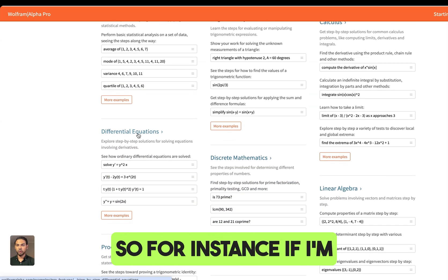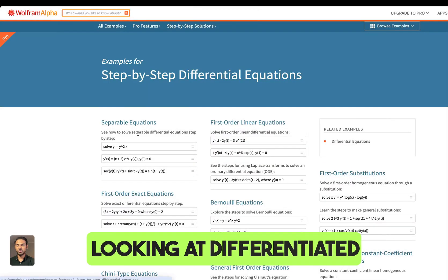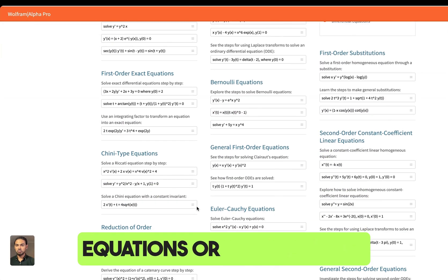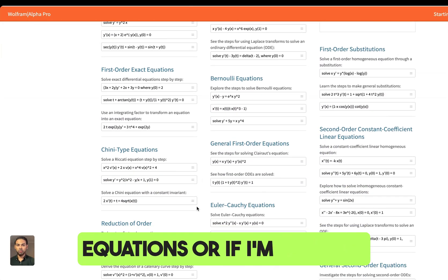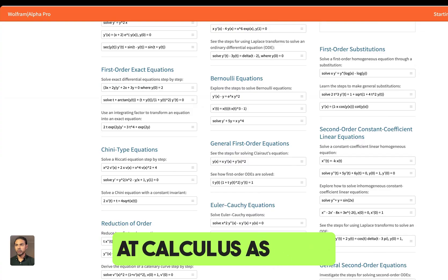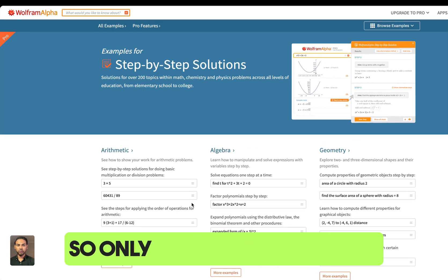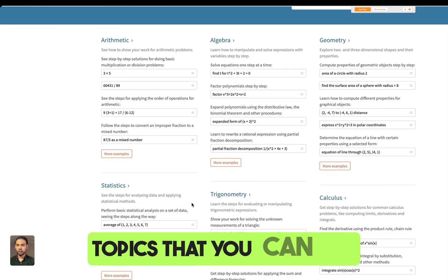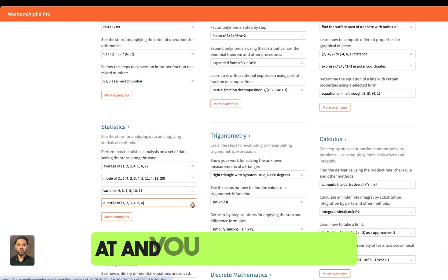For instance, if you're looking at differential equations or calculus, Wolfram Alpha covers multiple topics that you can look at and use to study as well.